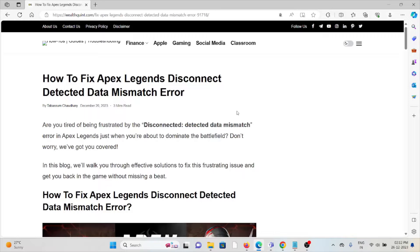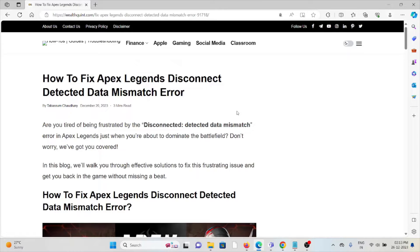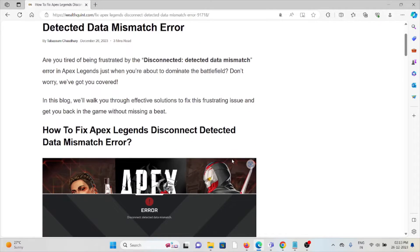Hi, let's see how to fix the Apex Legends 'Disconnect Detected Data Mismatch' error. Are you tired of being frustrated by this error in Apex Legends just when you're about to dominate the battlefield? Don't worry, we've got you covered. In this video, we'll see how to fix the Apex Legends disconnect detected data mismatch error.